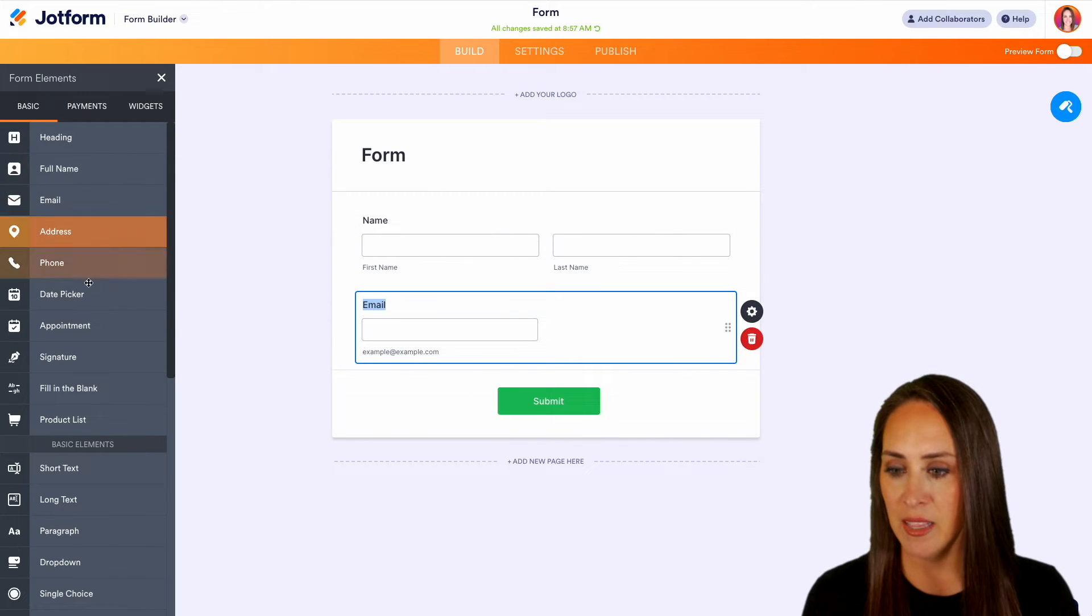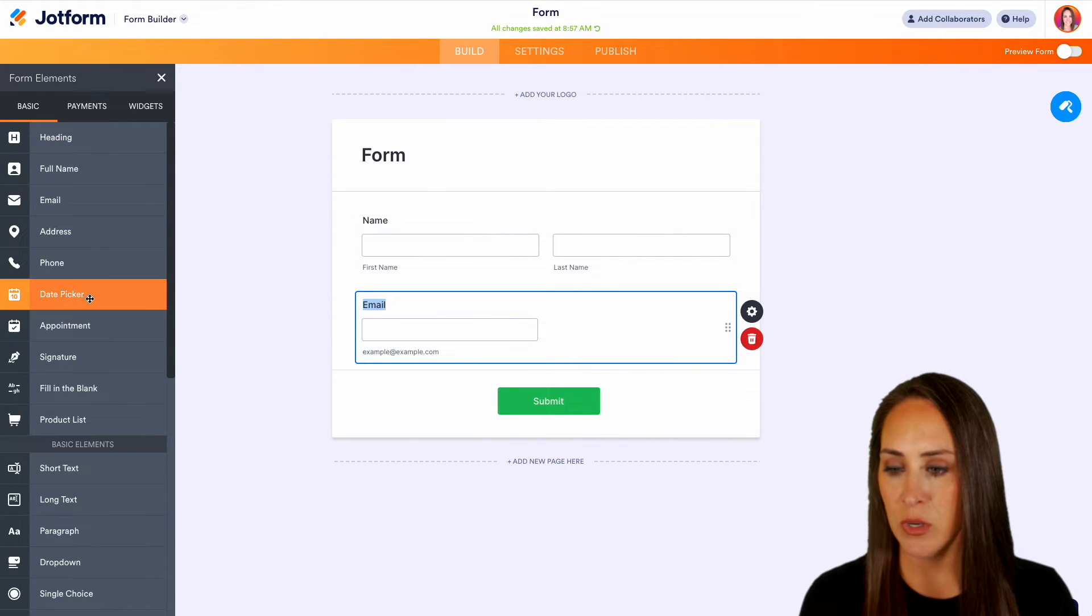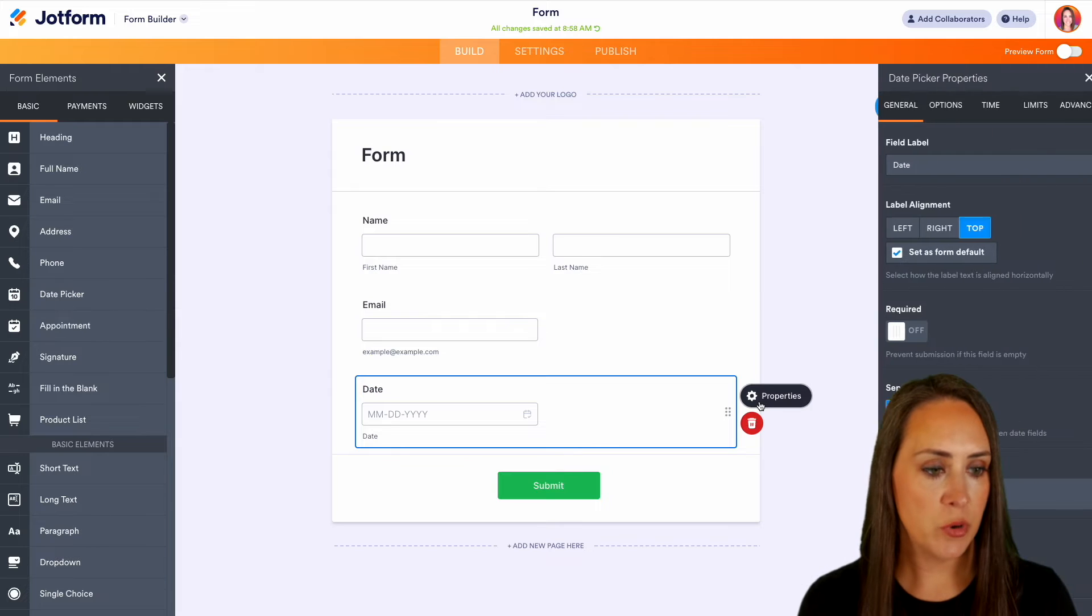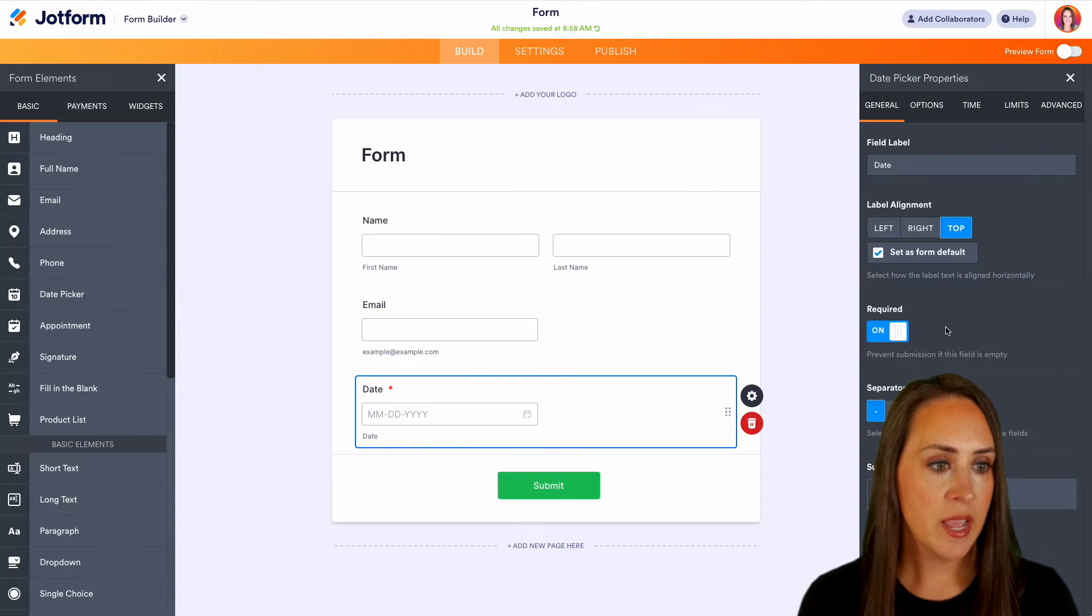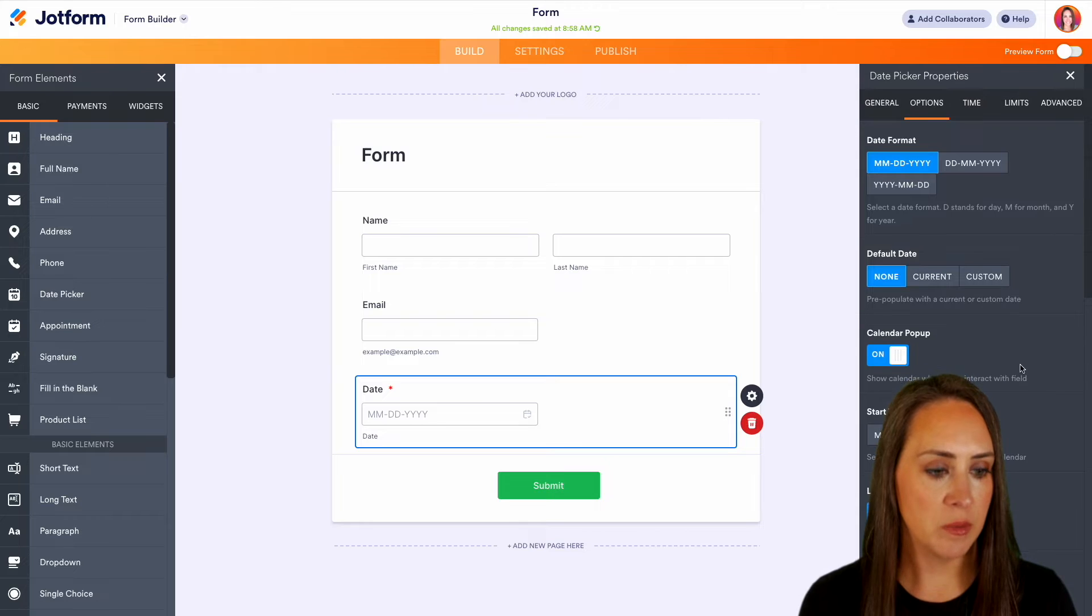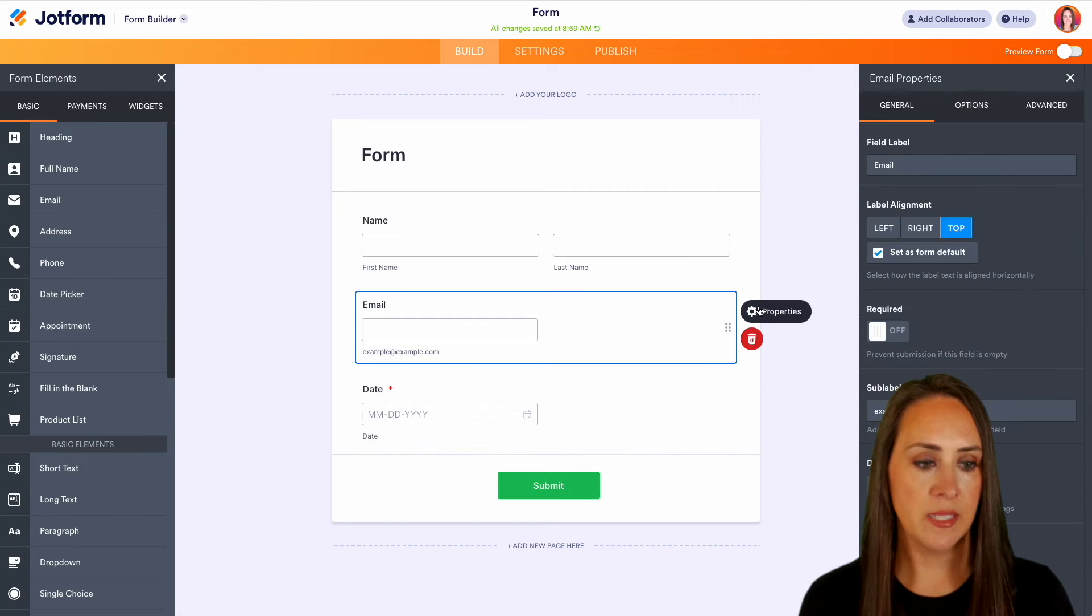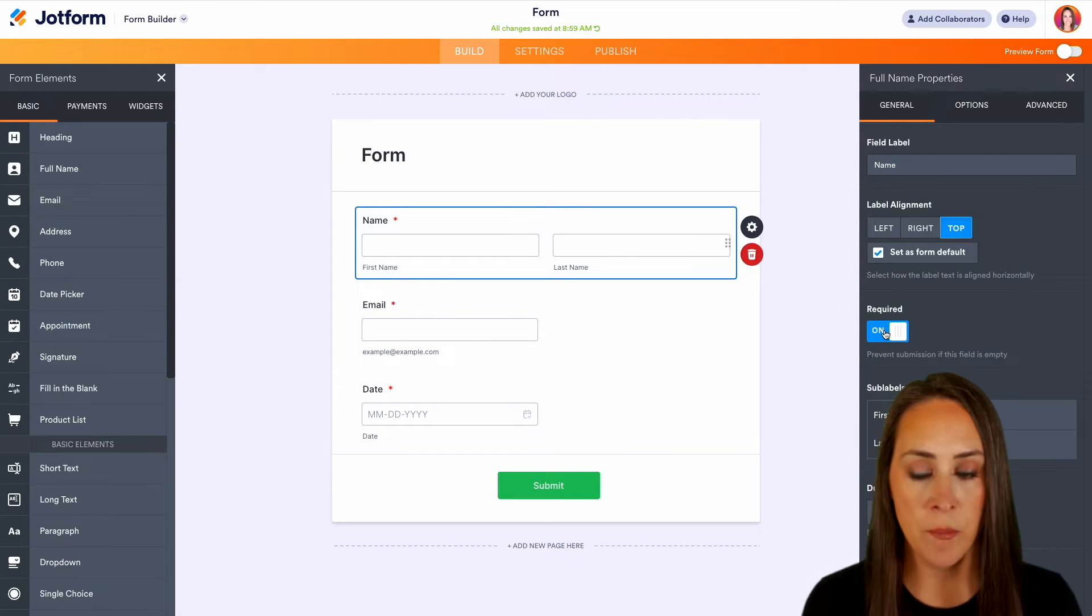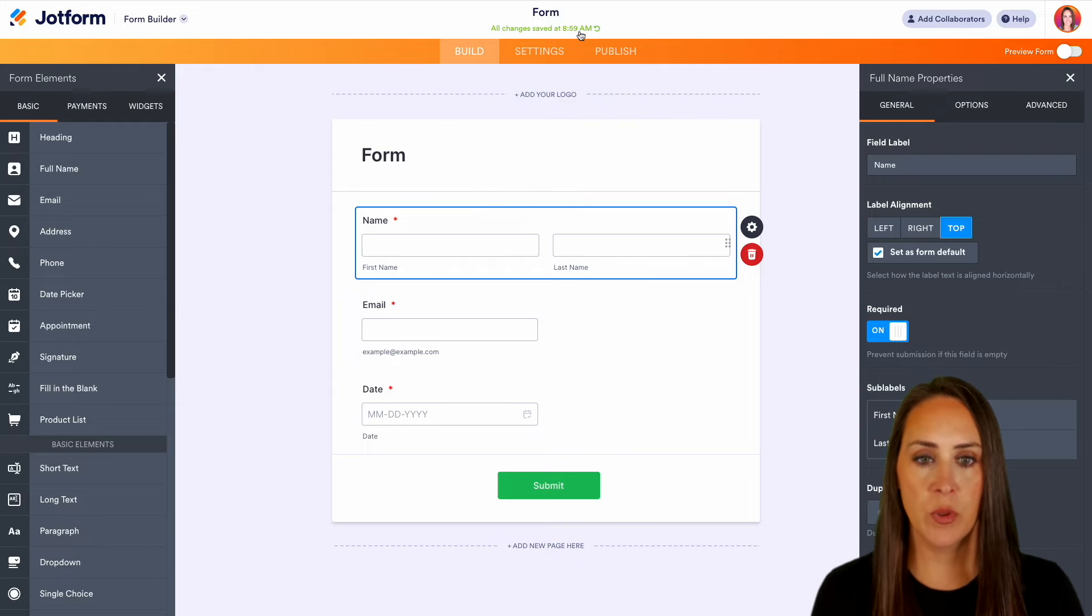and then let's do our date picker. We can choose the properties and make this one required as well as turn on that calendar pop-up. While we're here, let's make both of these fields required as well.